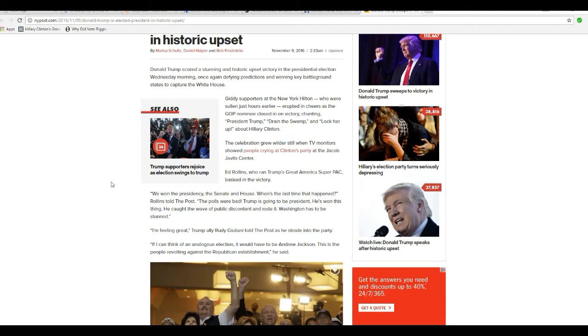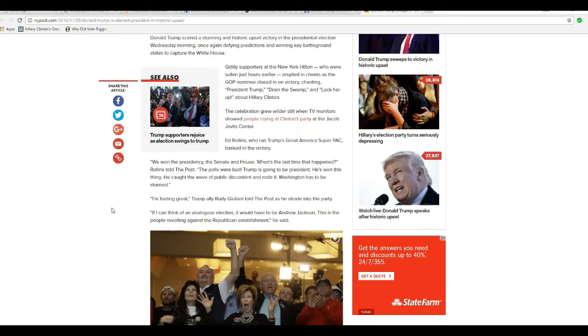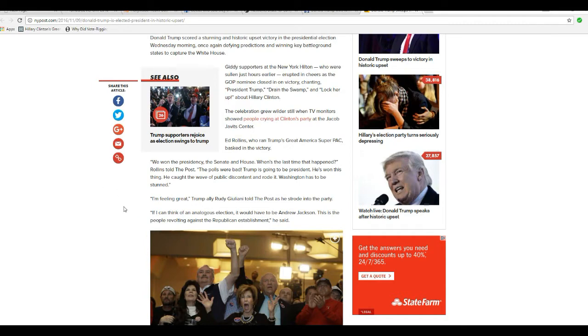Giddy supporters at New York Hilton, who were solemn just hours before, erupted in cheers as the GOP nominee closed in on victory, chanting President Trump, drain the swamp, and lock her up about Hillary Clinton. Celebrations grew wilder still when TV monitors showed people crying at Clinton's party at Jacob Javits Center.